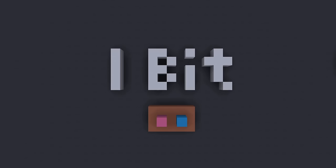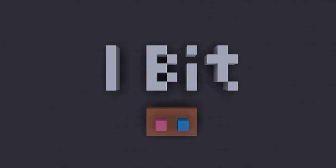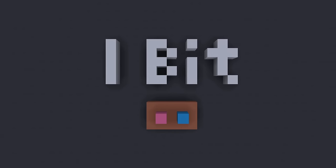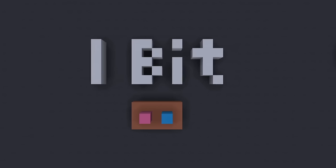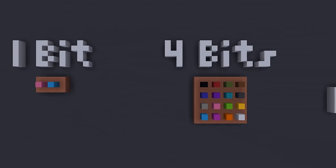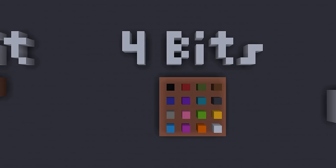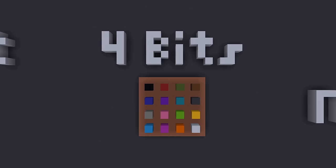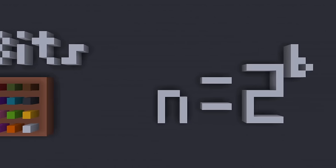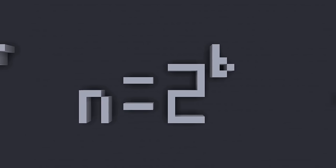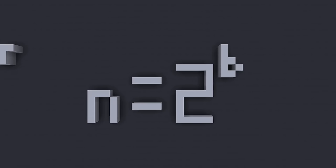But you can also look at it as a short way to describe the number of possibilities. For example, 1 bit refers to having 2 possibilities, while 4 bits refers to having 16 possibilities. In general, the number of possibilities is always just 2 to the power of the number of bits that you have.